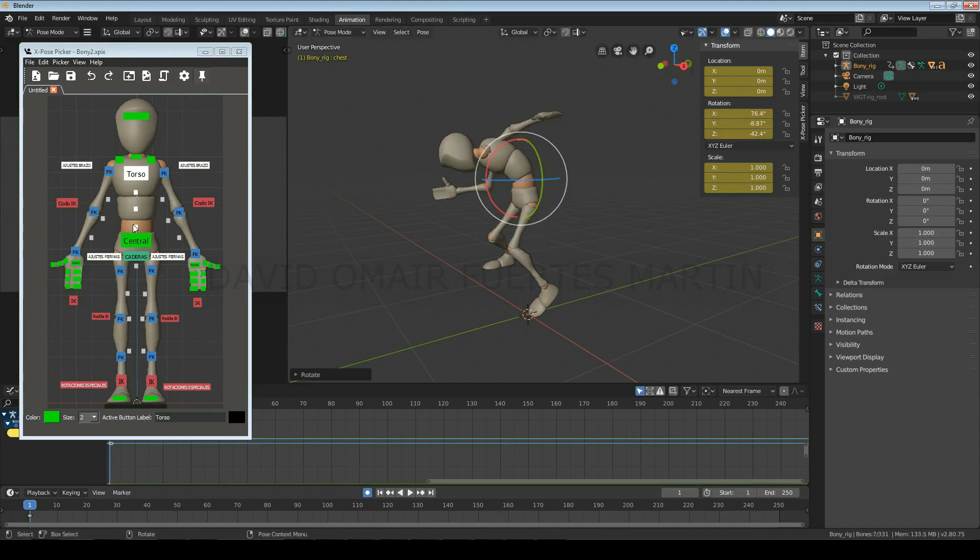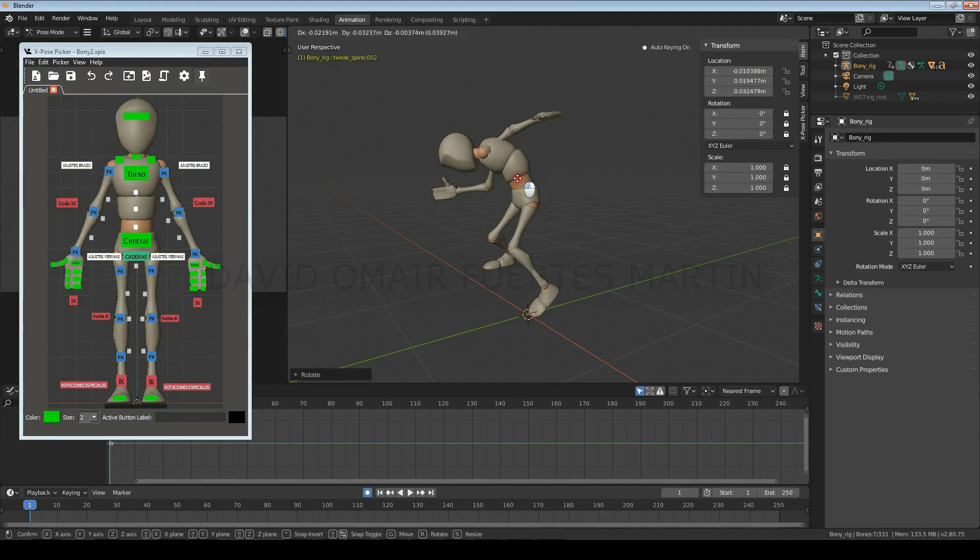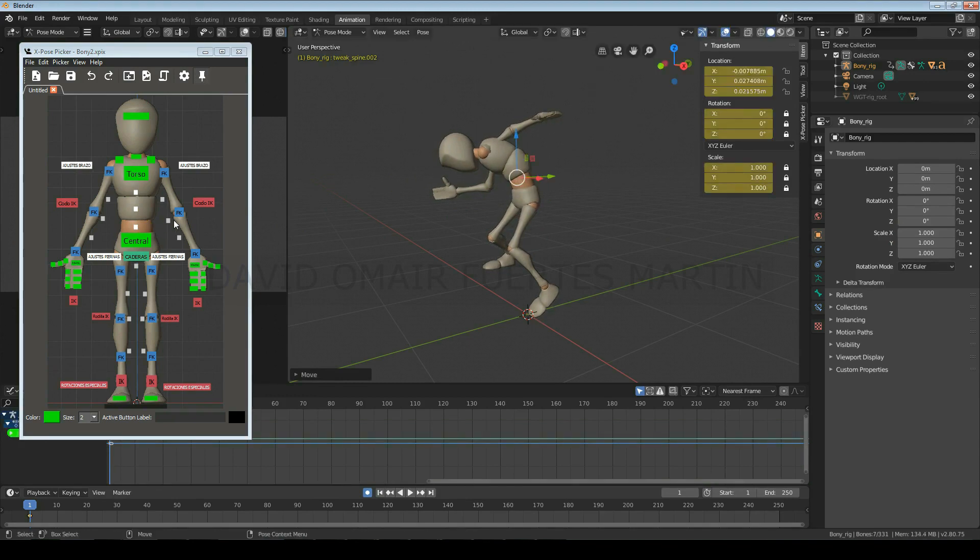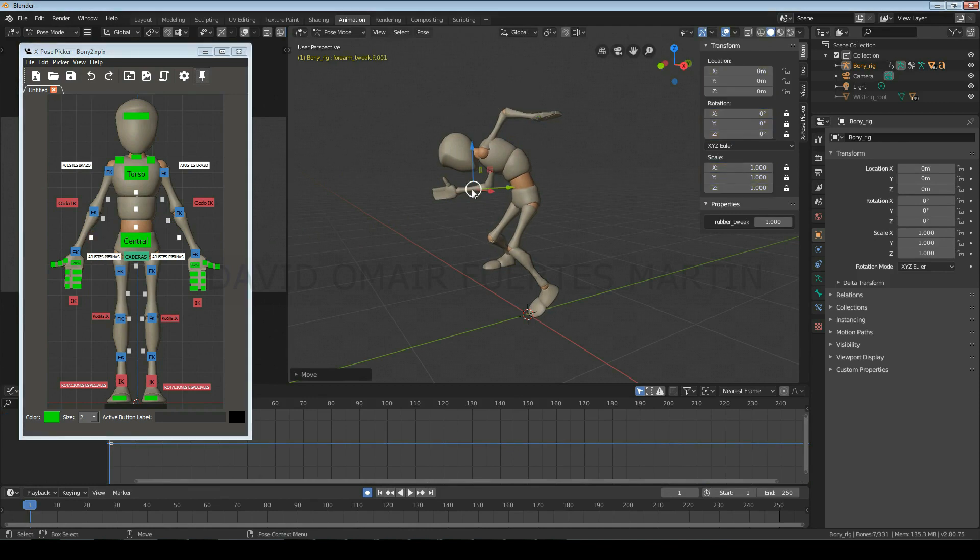The grey buttons are the polishing controls, which you will only use when you have almost finished your animations, to make small adjustments, correct pops, or arc body parts.